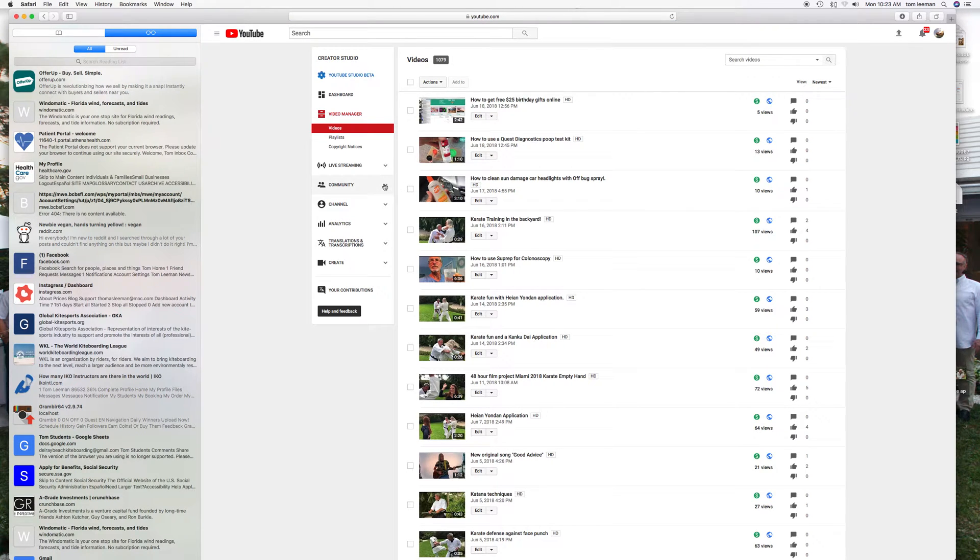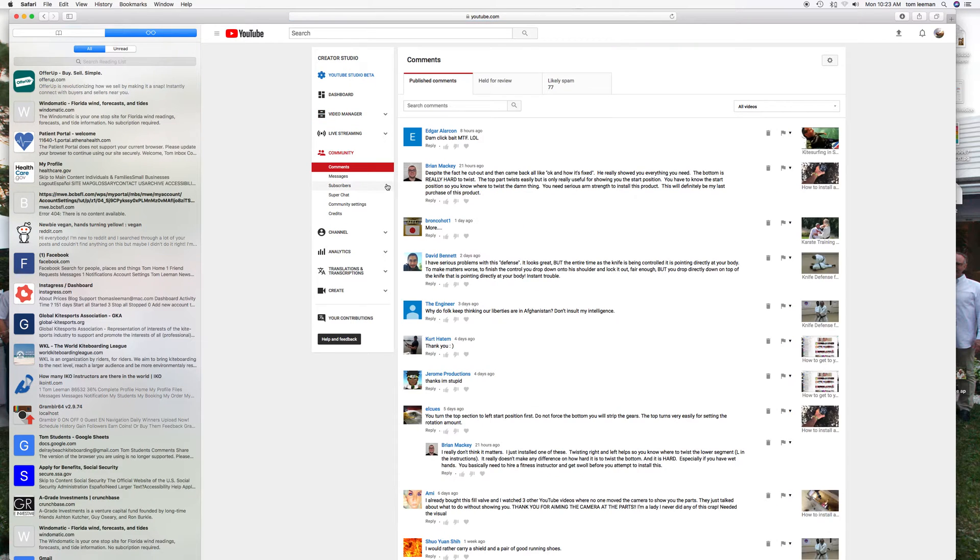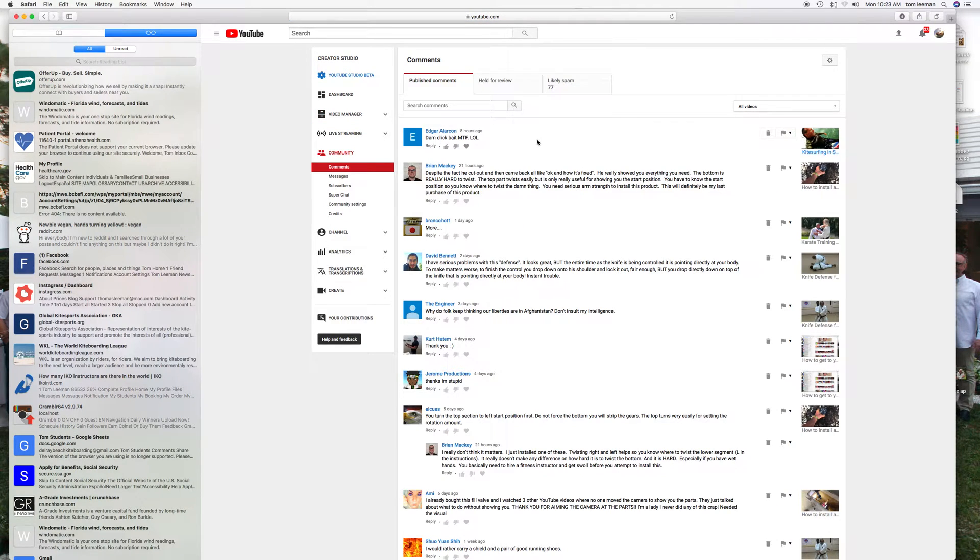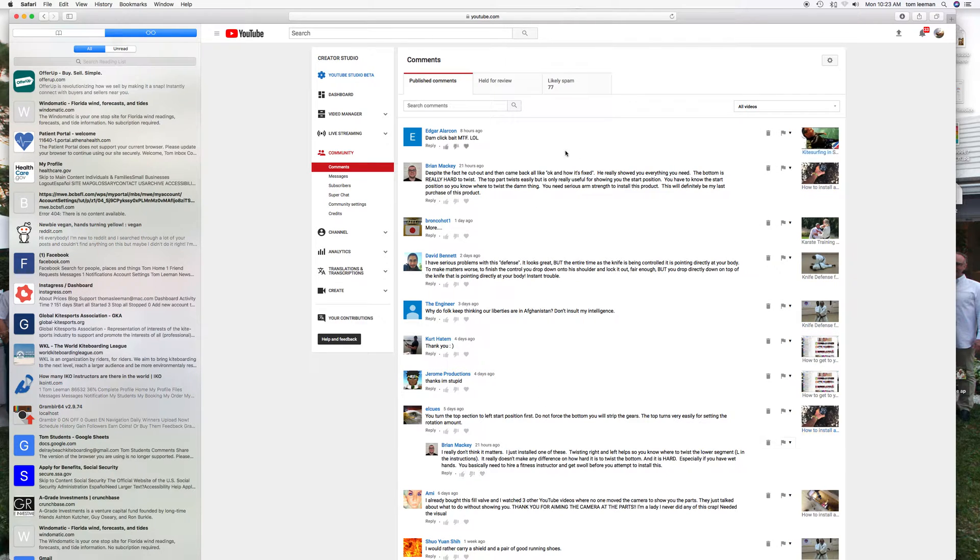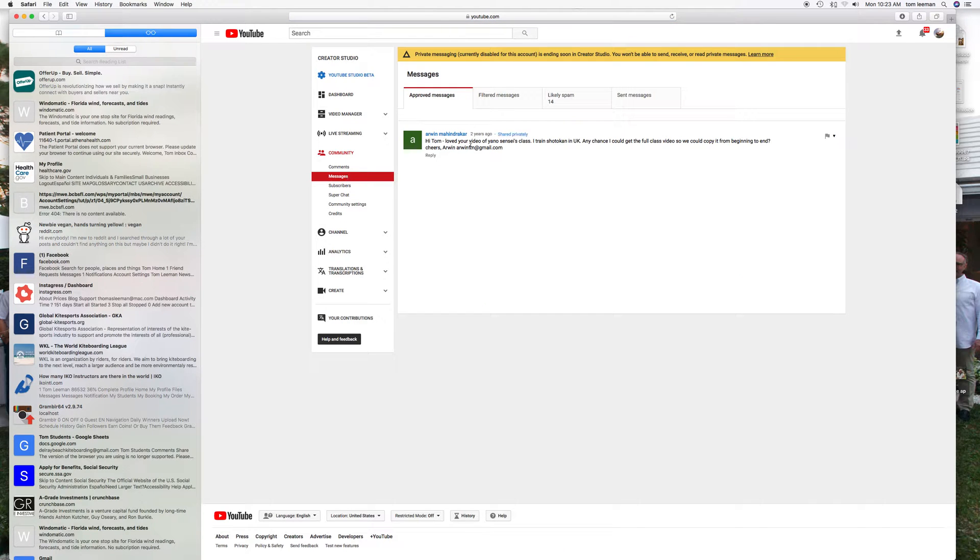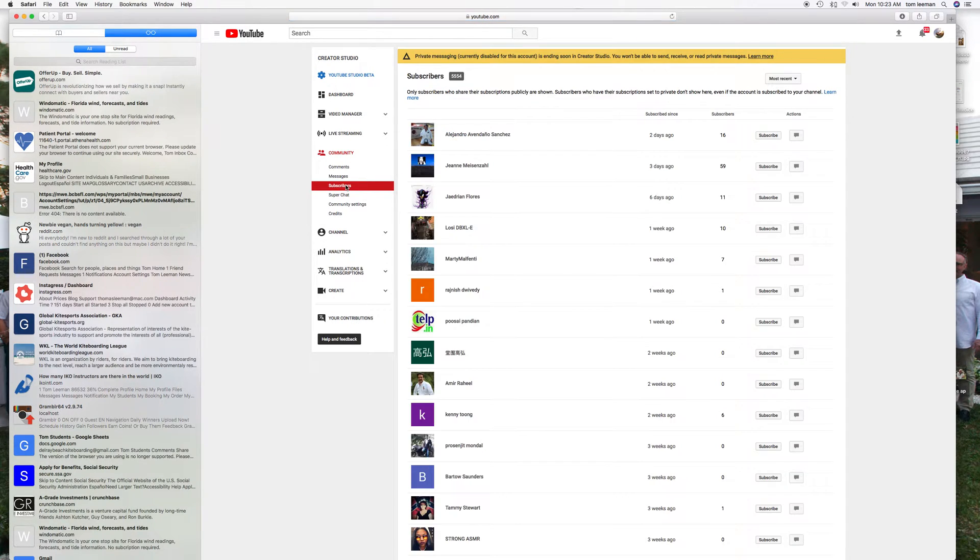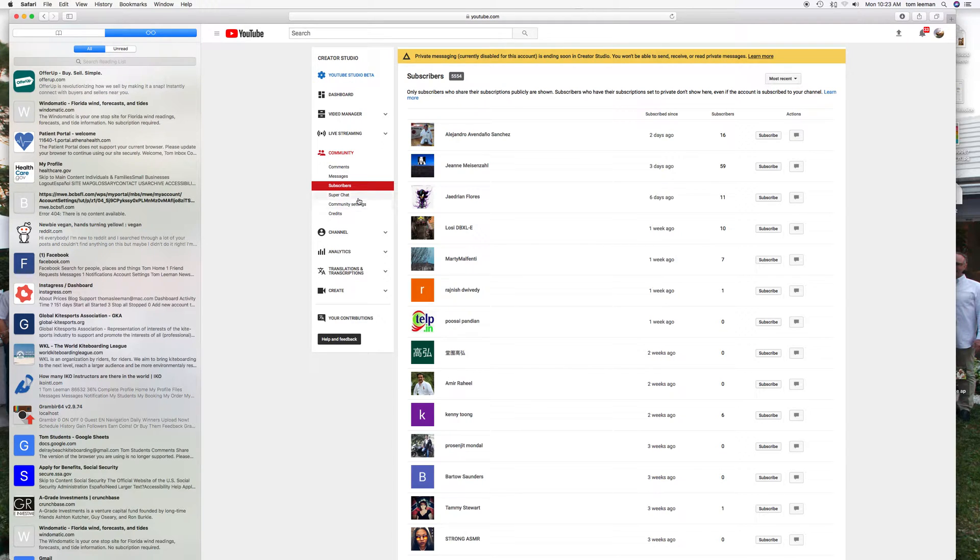Down here you've got your Community, which these are all the people that write comments to you in the comments column. If you have any messages from somebody, here's one from a year ago. This shows you your subscribers. These are all the people subscribing to your channel.